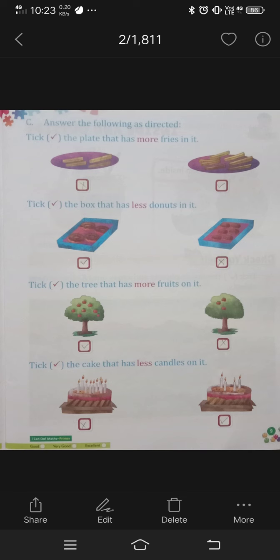Tick the right and cross the left side. And tick the box that has less doughnuts. Which doughnut is less? Left or right? Count the pictures. Left side — tick the right. Right side — cross.